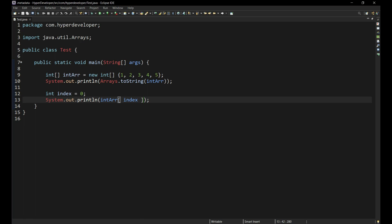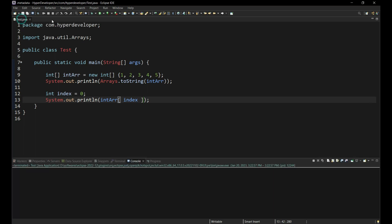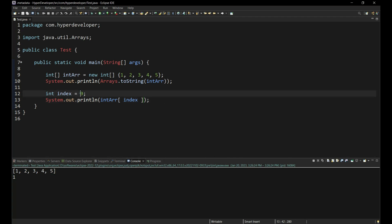The code works fine as long as we specify an index that is in the range of the array. It prints the element located at the specified index. However, when we specify an index that is not within the array index bounds, the code throws array index out of bounds exception.